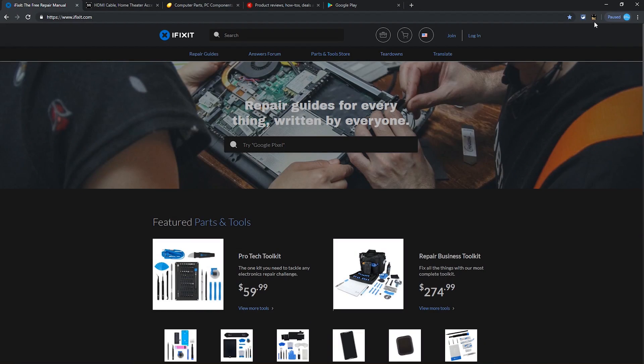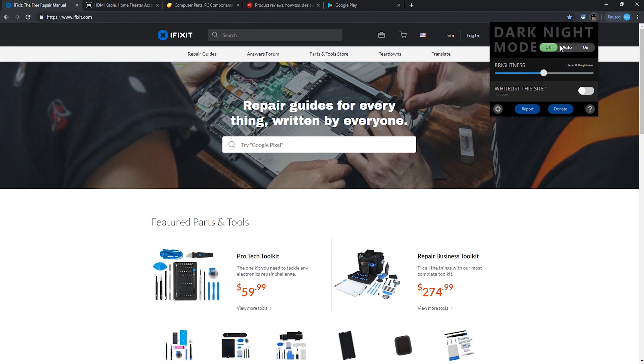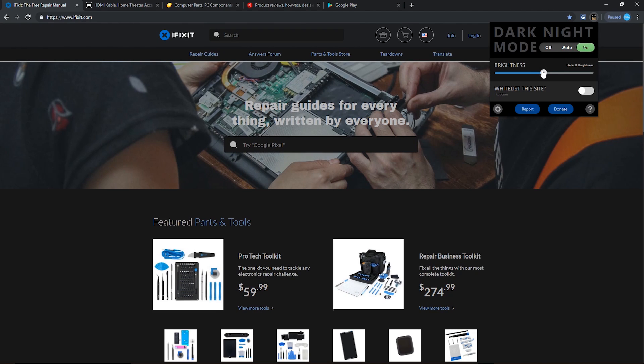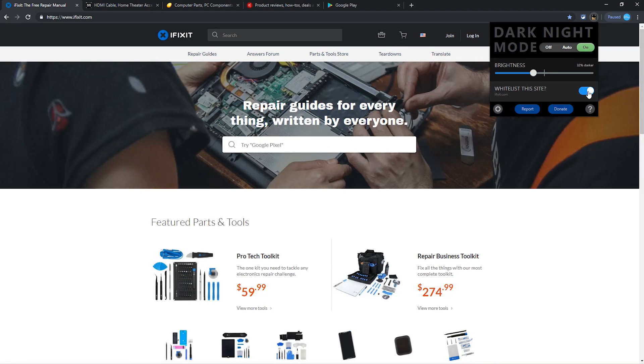Selecting the Dark Night Mode icon gives you various settings. You can turn it on or off. Switching it to auto will only turn on Dark Night Mode from 8pm until 6am. I'll turn it back on. You can adjust the brightness, and you can also whitelist specific sites if the Dark Mode is not needed. There's even a handy donate button if you want to contribute to the developer.